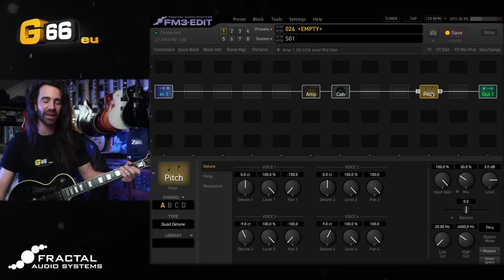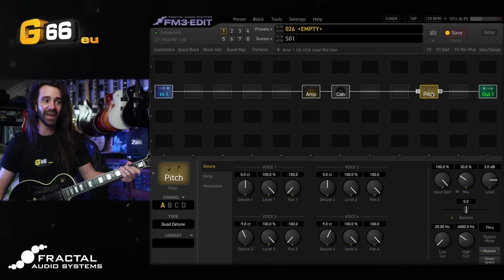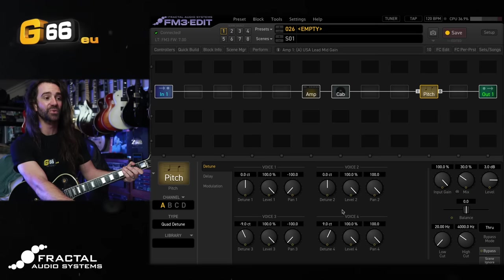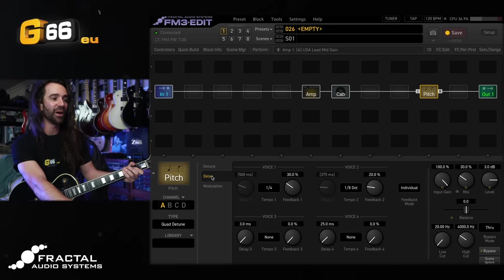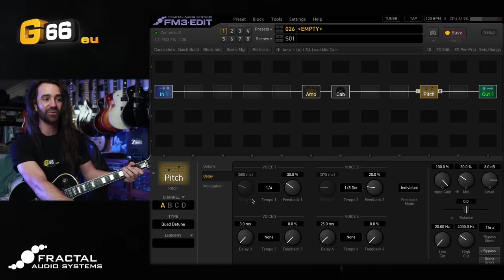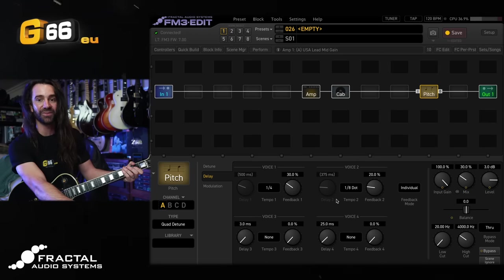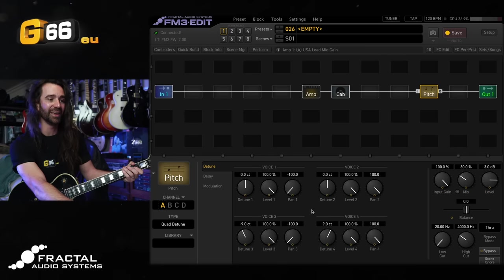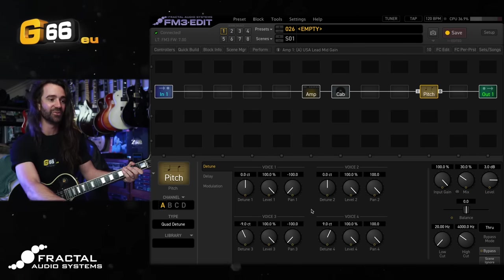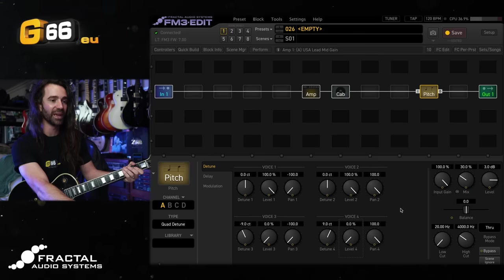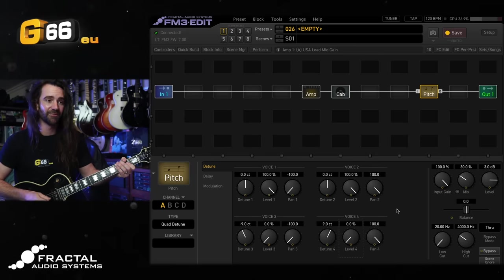You can use different effect types in blocks to do kind of combination effects. So the quad detune type in the pitch block actually lets you set up to four detuned voices with delay. So I'm going to use voice one and two with no detune. I'm going to pan them hard left and hard right but I will set up some rhythmic delays on here, so about 500 and 375 milliseconds of delay. Then the other voices in here I'm just going to use strictly for detune. So if I turn voice three and voice four down I've just got a really nice dual delay.